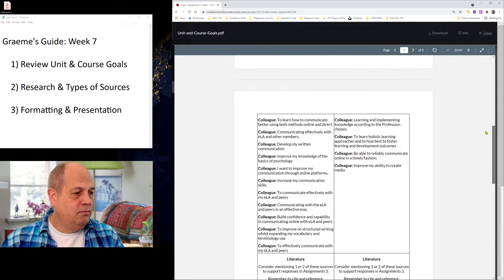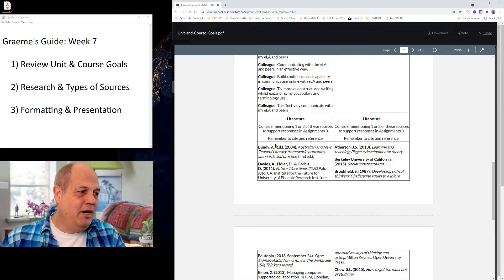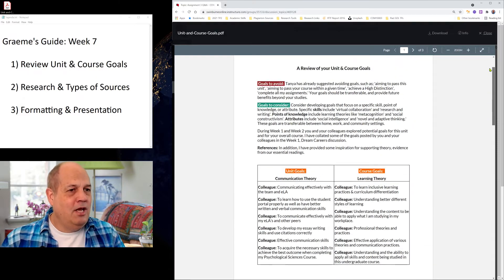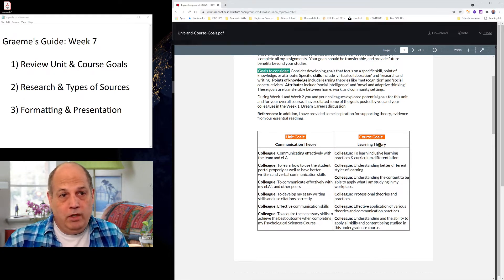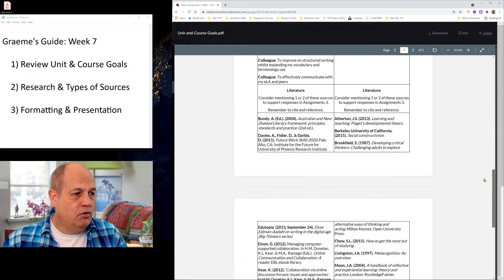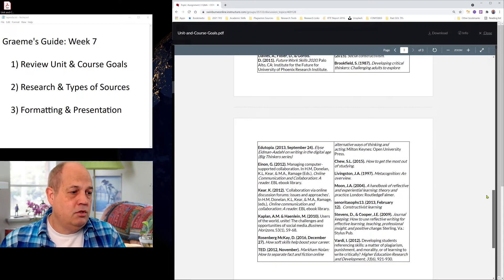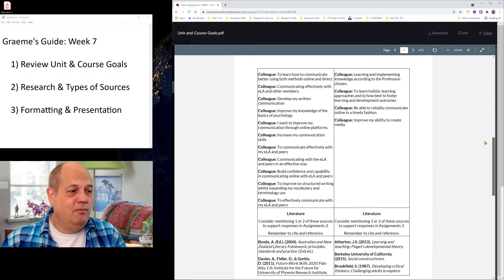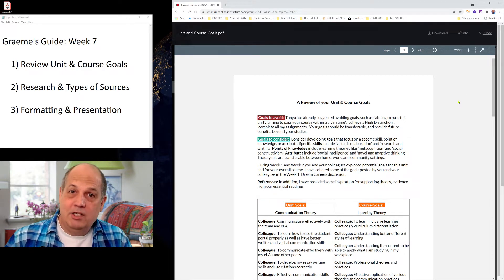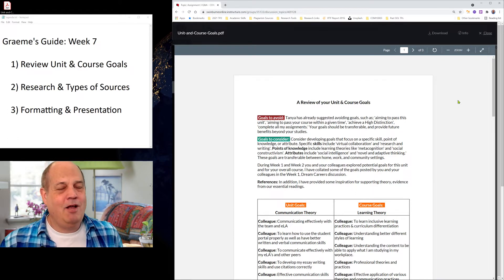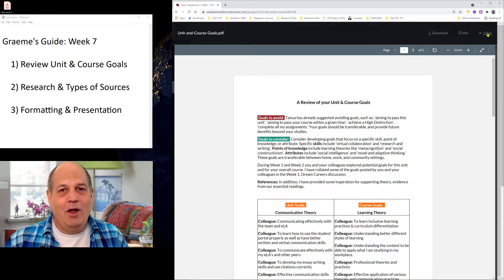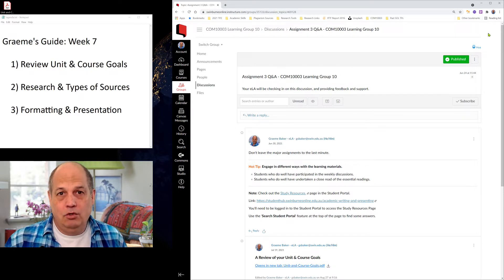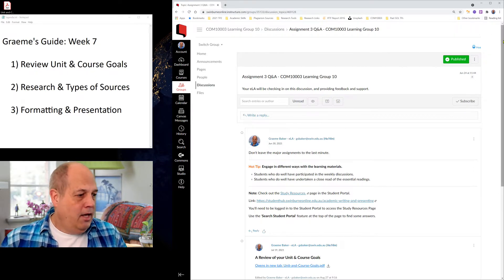If you scroll down here on the left hand side, I've got the unit goals. If you go all the way to the bottom, you'll see here I've provided some suggested literature that might help you support a discussion on those unit goals. And the same here, in course goals on the right hand side, I've made a list here of some of the course goals that people mentioned in week one. I've also provided some suggested literature that might help you support any discussion on those course goals. Of course, you can undertake your own research as well. But we highly recommend that you use literature from this unit, because that demonstrates your understanding of what you've learned in this unit.